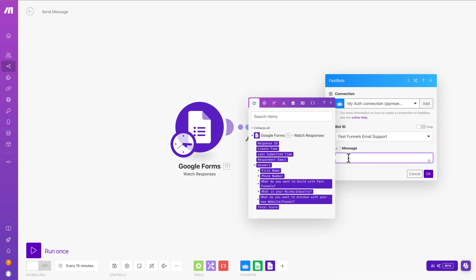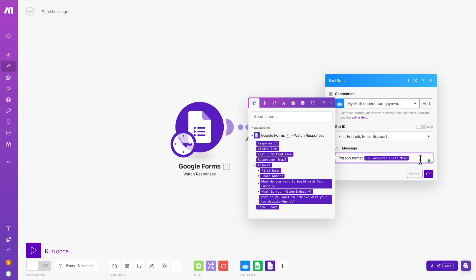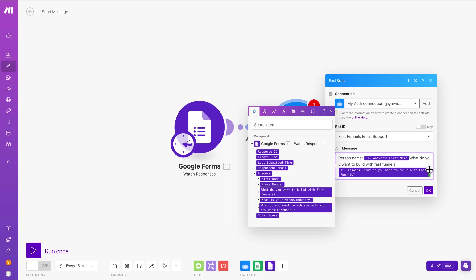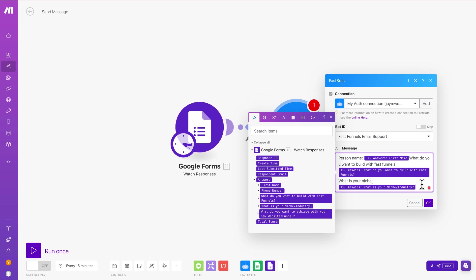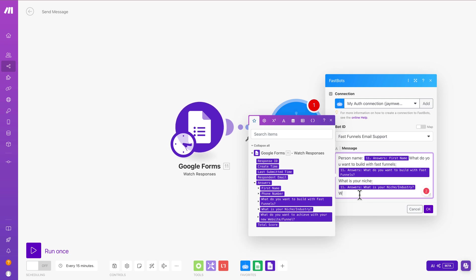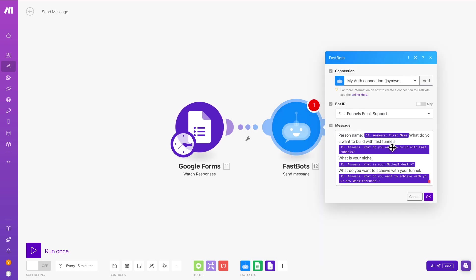And the message will come from here. So I'm going to put in a few different things. So I'm going to put in the first person's name. So person's name. And then I'm going to put this. There we go. And then I'm going to put the next thing, which is what do you want to build with FastFunnels? And then that will be here. We'll just click that answer. Then the next thing that we'll do is we'll go for this question. What is your niche? And then we'll put that answer in there. And then finally, we'll do this one. What do you want to achieve? And then we'll put that answer just there. There we go. So that's what's going to be sent to the chatbot in the prompt.